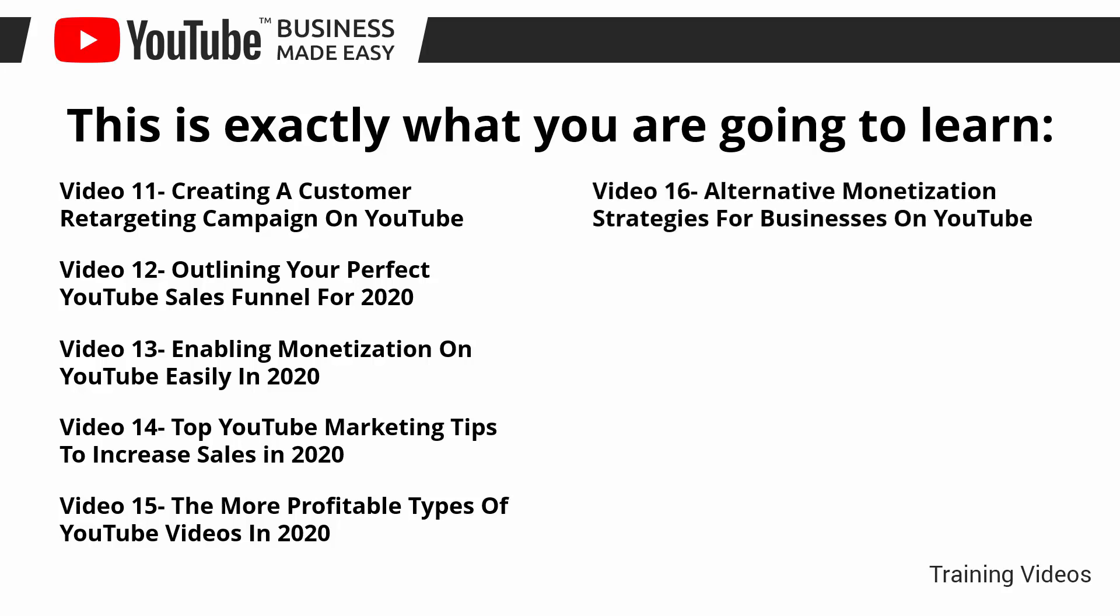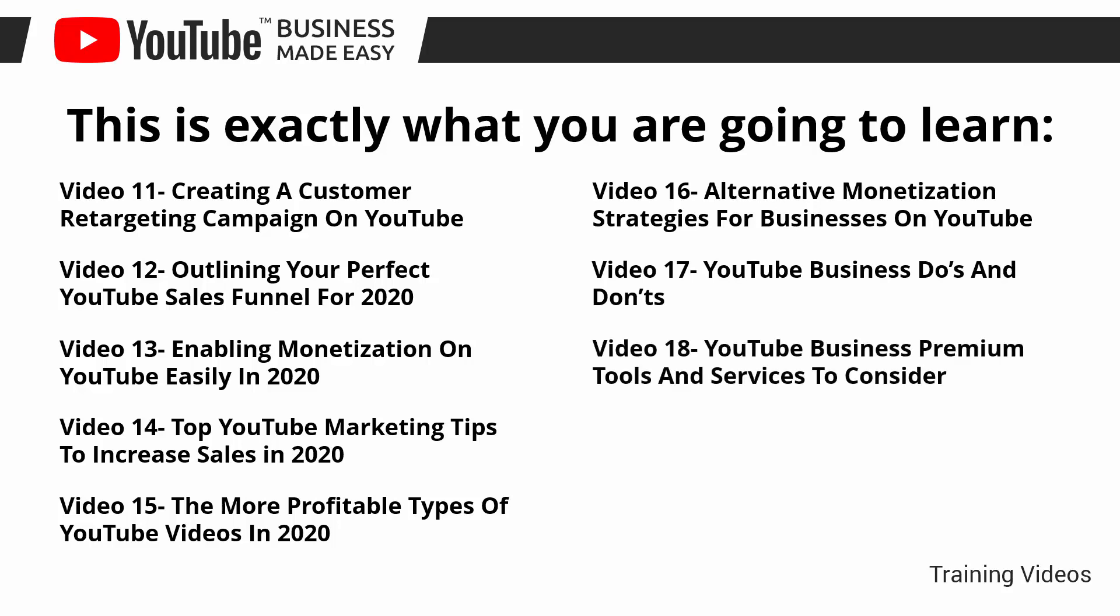Video number 16: alternative monetization strategies for businesses on YouTube. Video number 17: YouTube business do's and don'ts. Video number 18: YouTube business premium tools and services to consider.